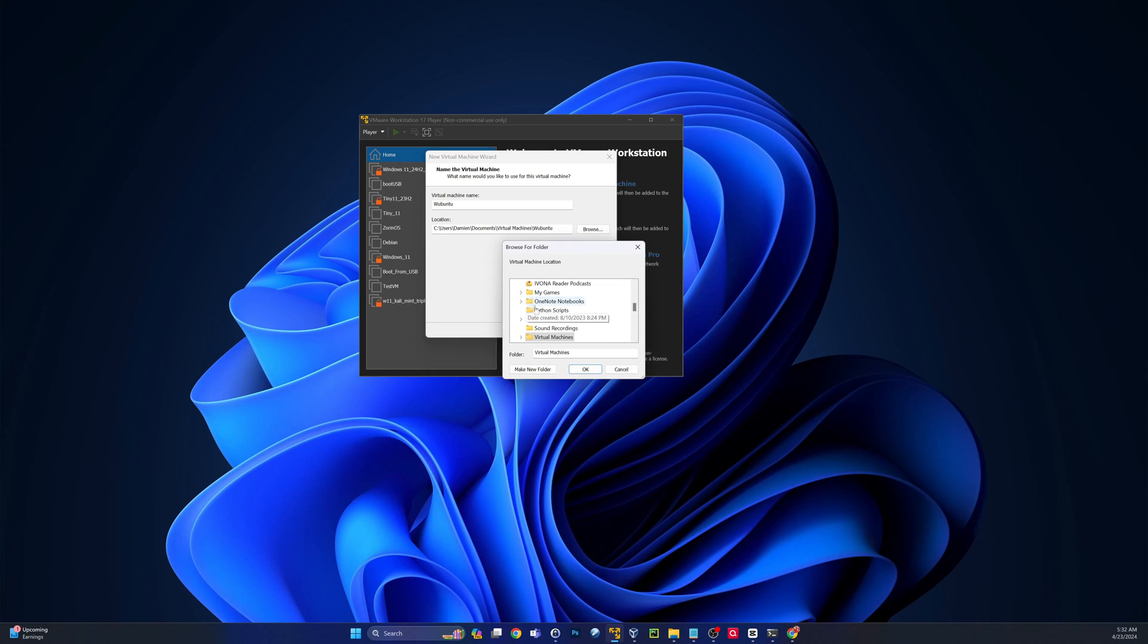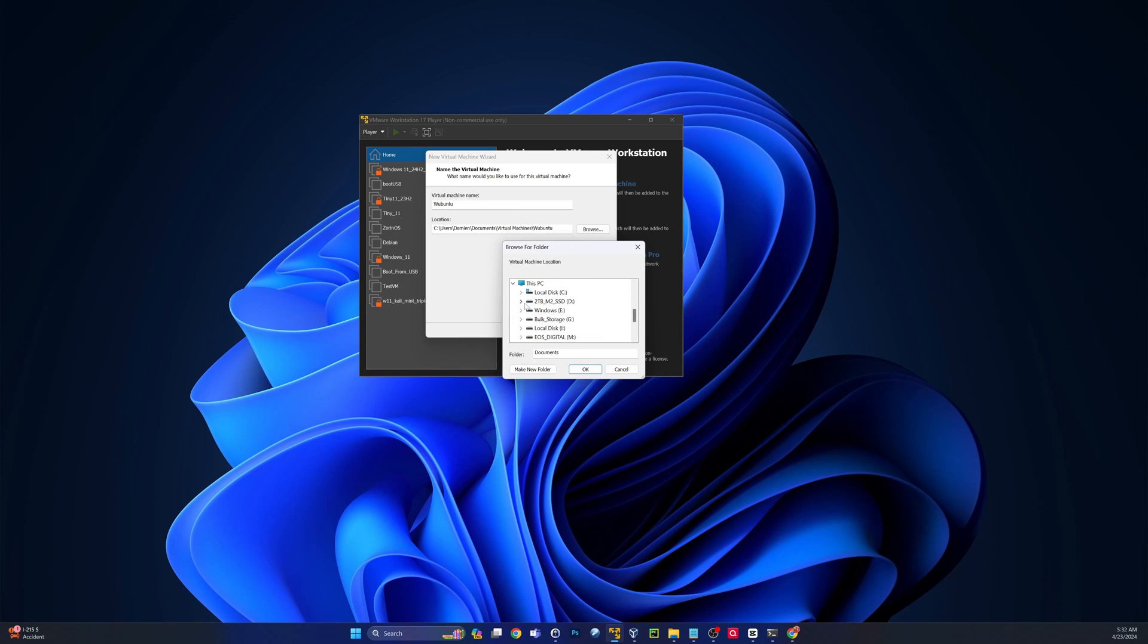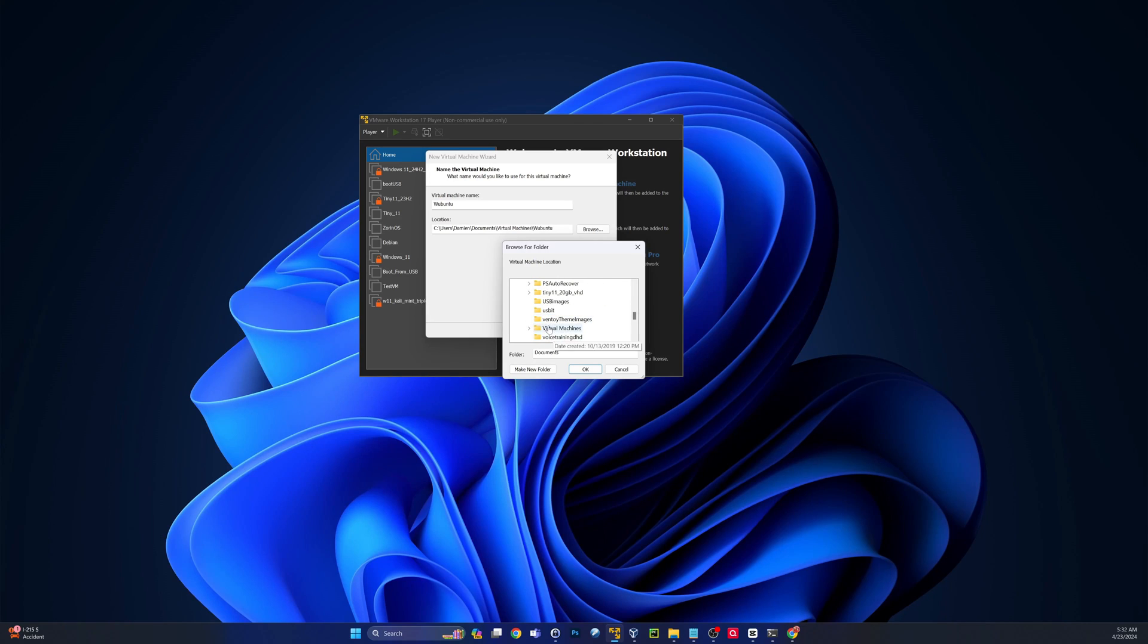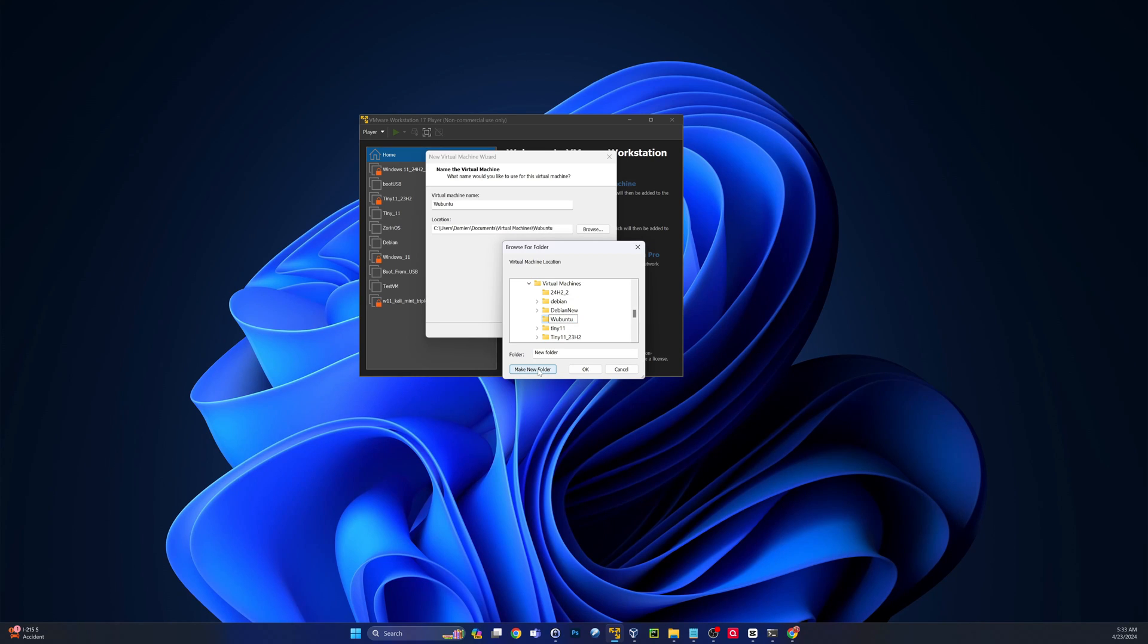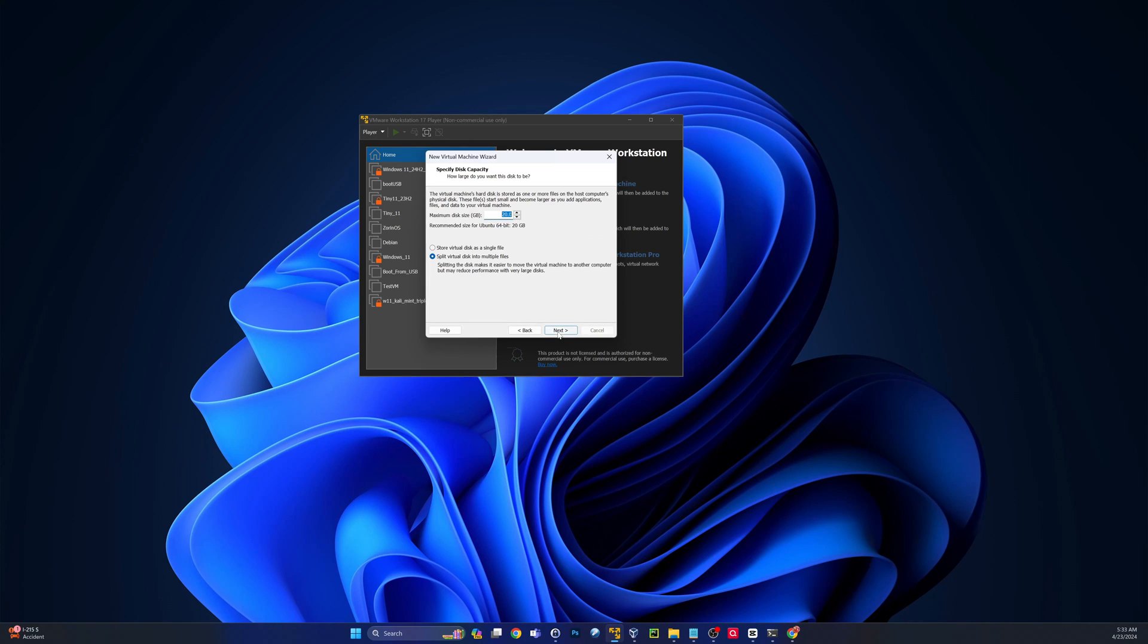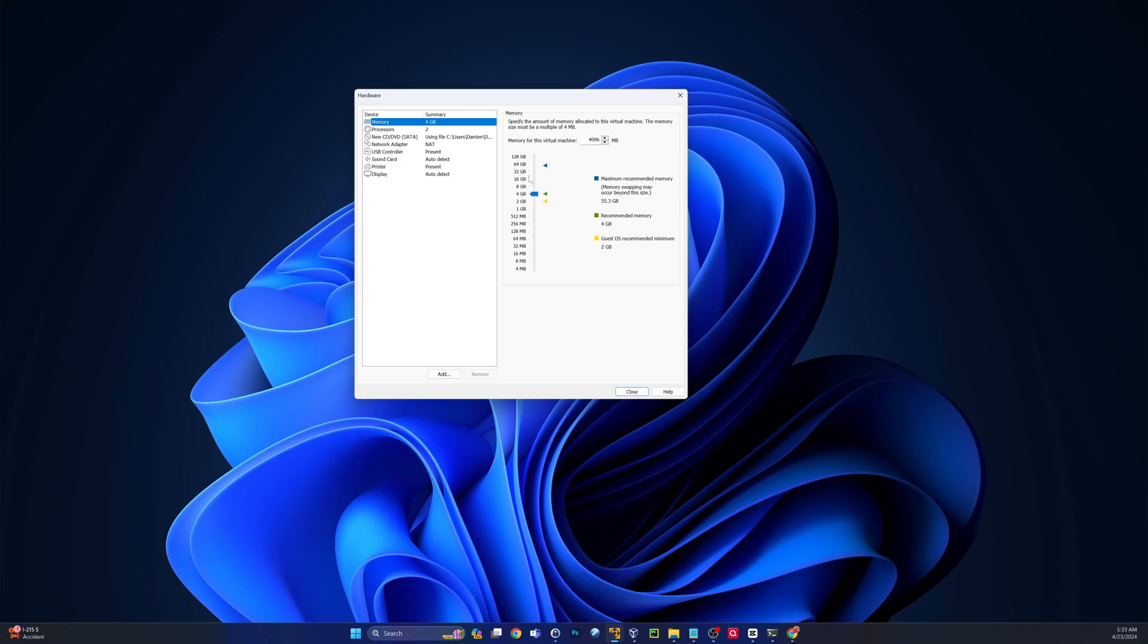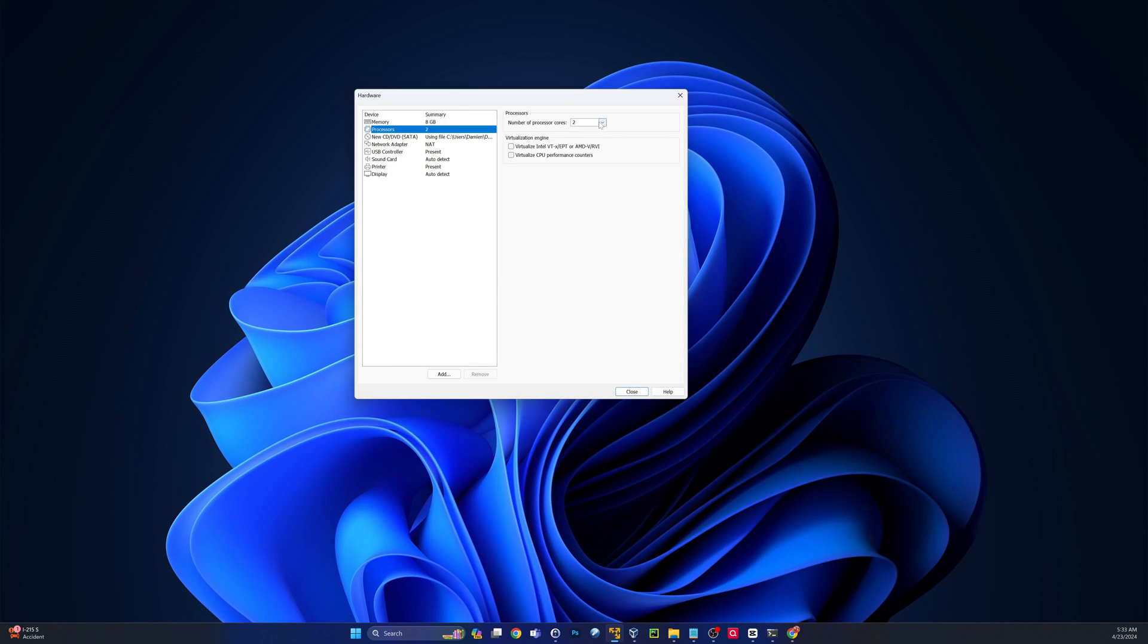The default is going to be in your documents folder under a subfolder called virtual machines. I do keep a secondary M2 drive for virtual machines. So I'm going to point it there. And then I will create a new folder within that folder called Ubuntu. Click on that folder and that'll be my destination for the virtual machine and all of its files.